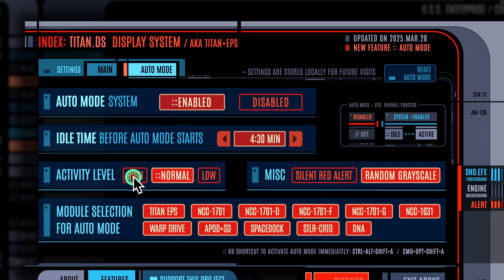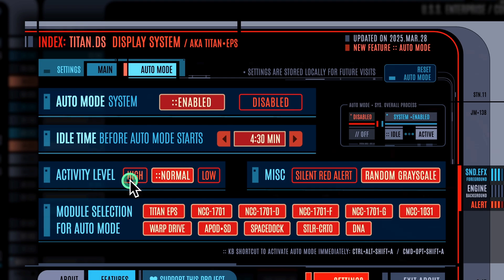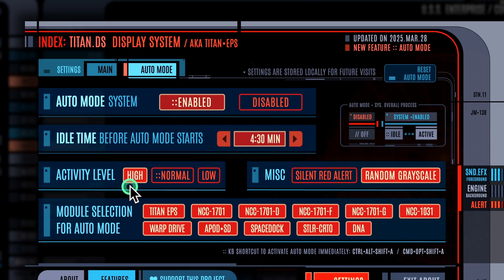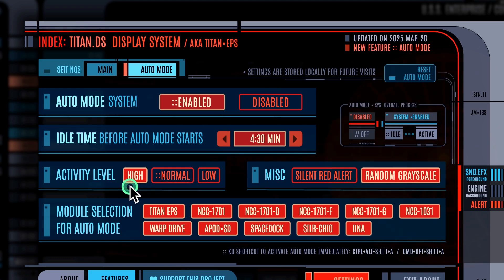Next is the activity level, which controls the frequency of the random items that will display. Setting it to high will make the display seem busier.